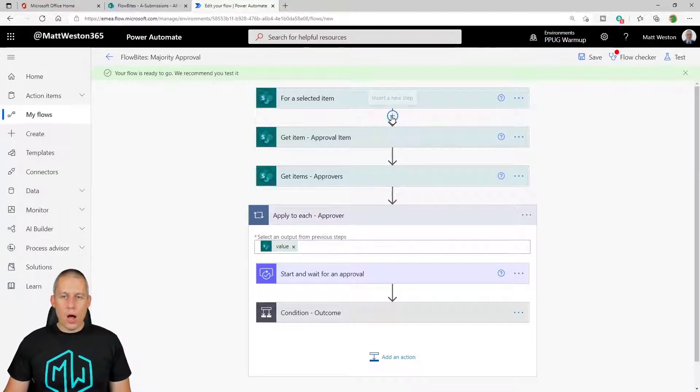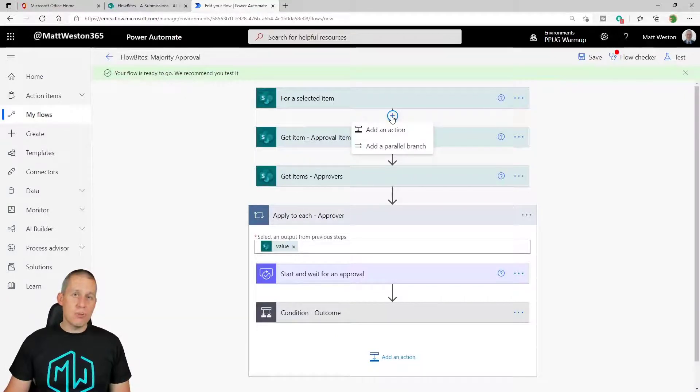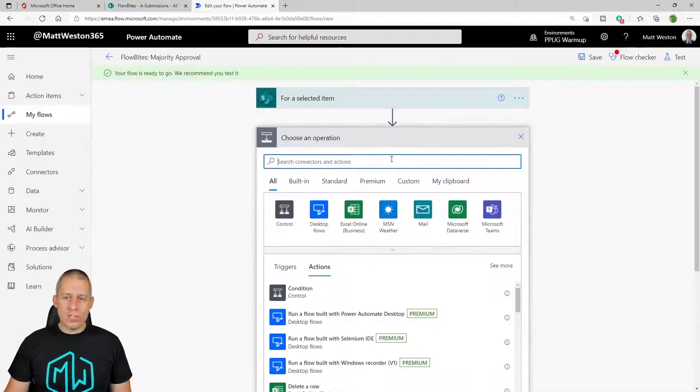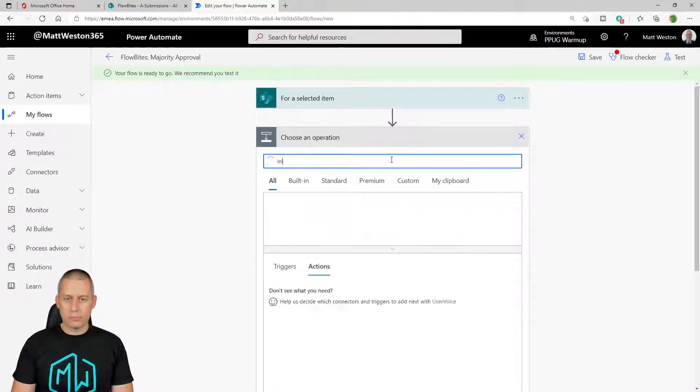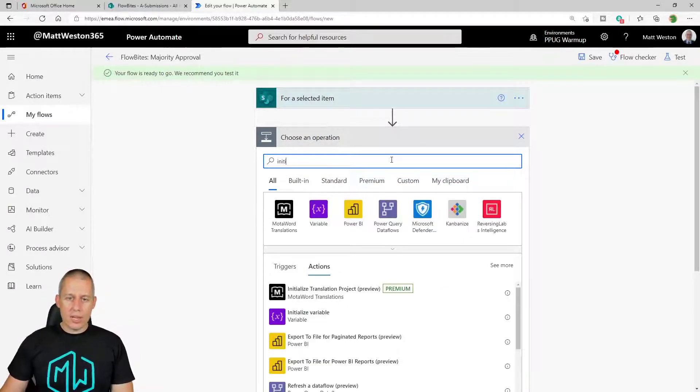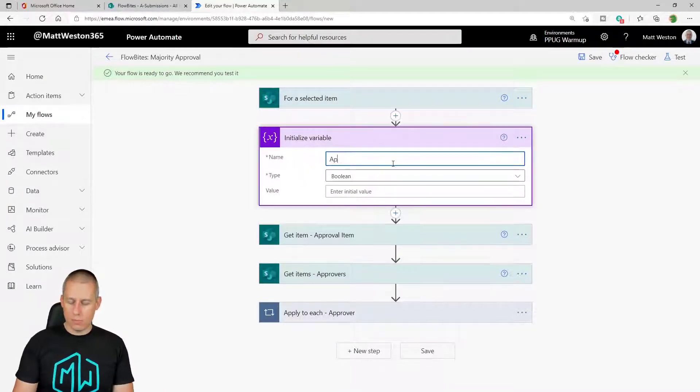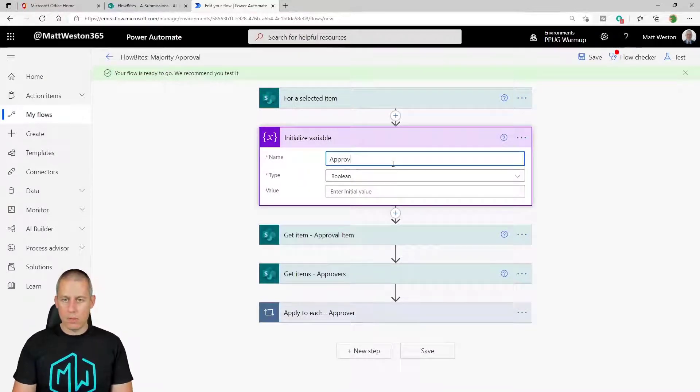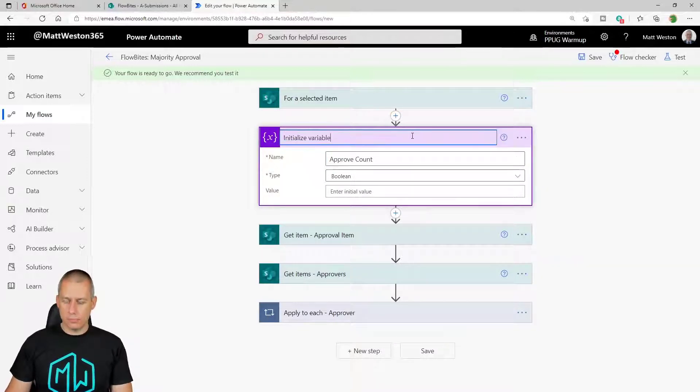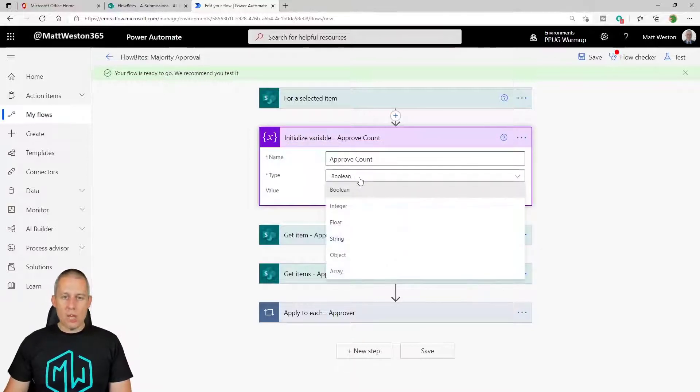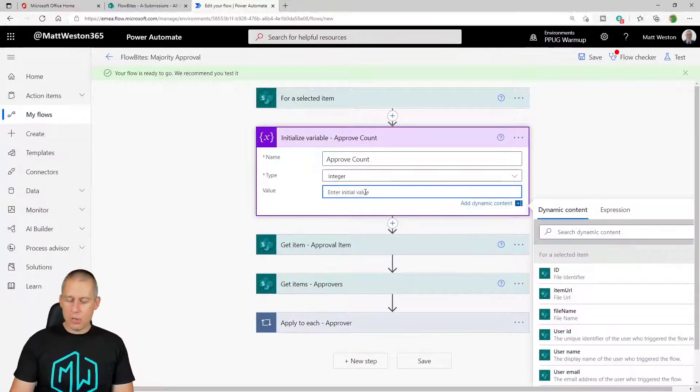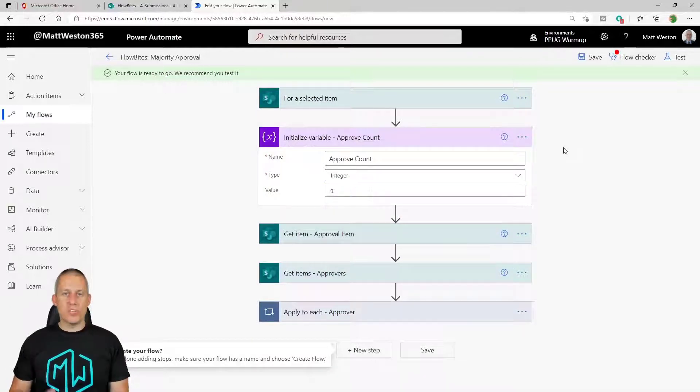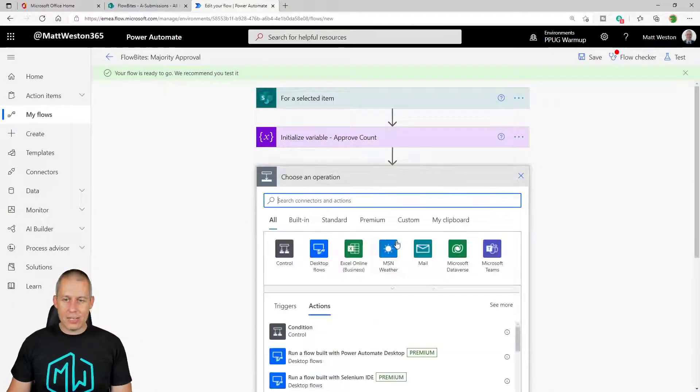So I'm going to use a variable. Actually I'm going to use two variables. I'm going to create first of all a variable to store the number of approves. So whenever I create a variable I need to initialize it first of all. And I'm going to call that my approve count. And from my type, it needs to be an integer. And I'm going to initialize it with a value of zero. Because when this first runs, we haven't got any approves.